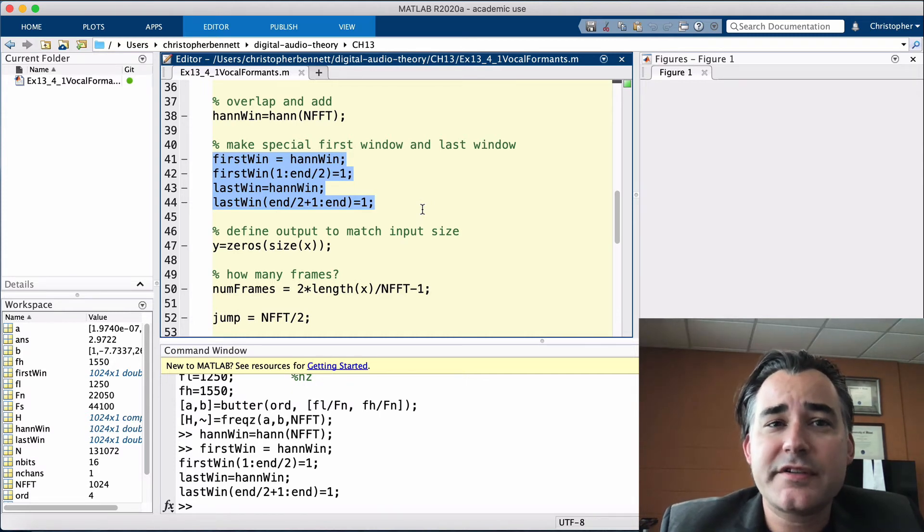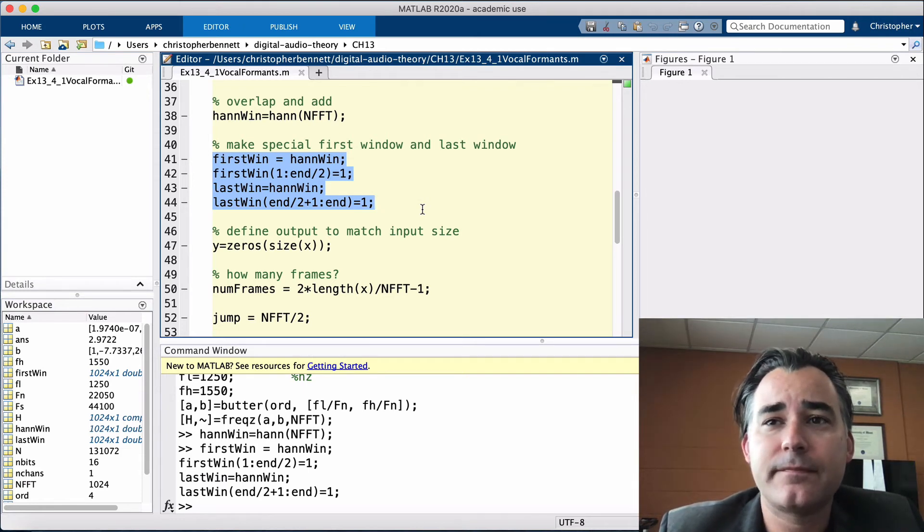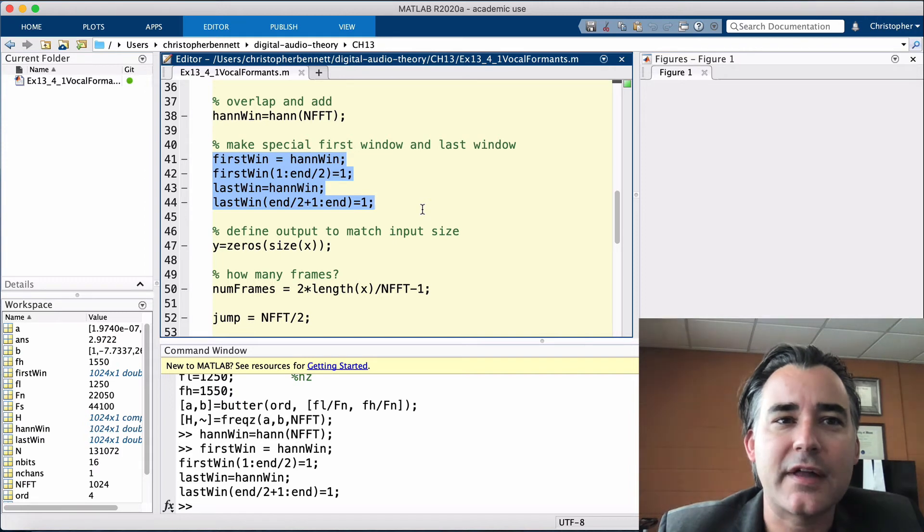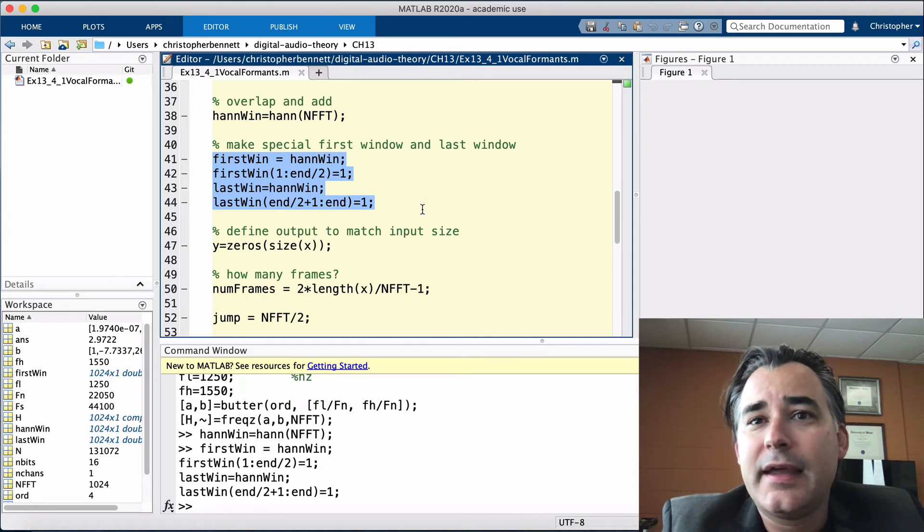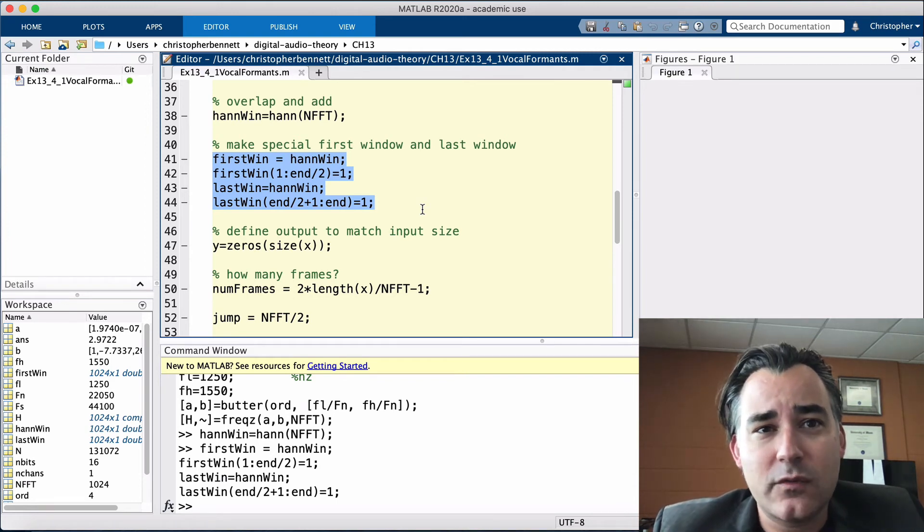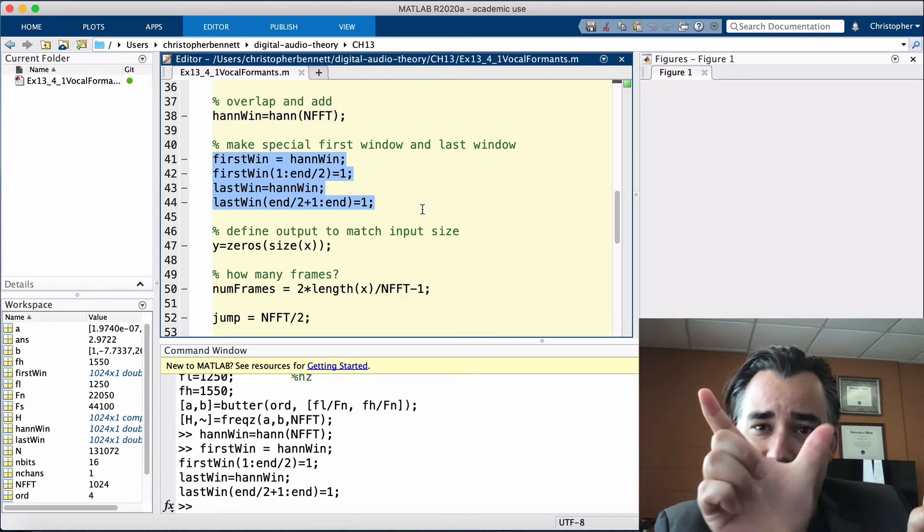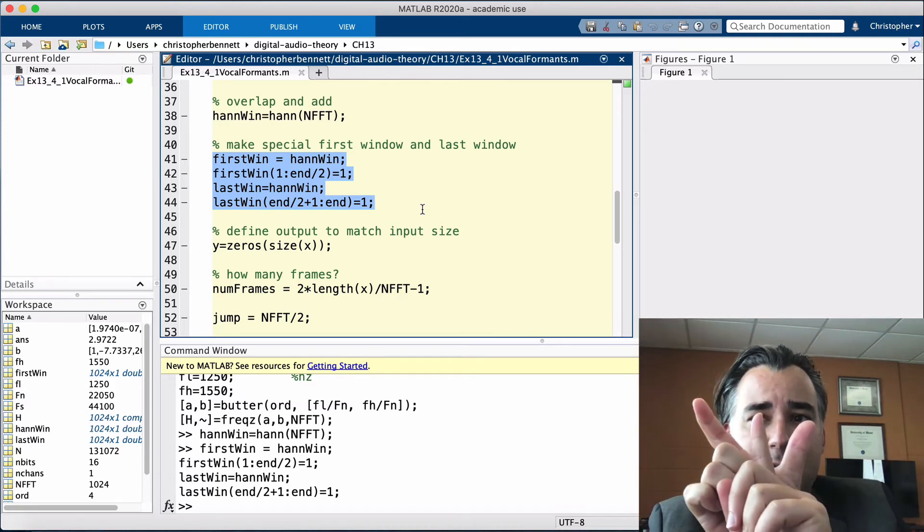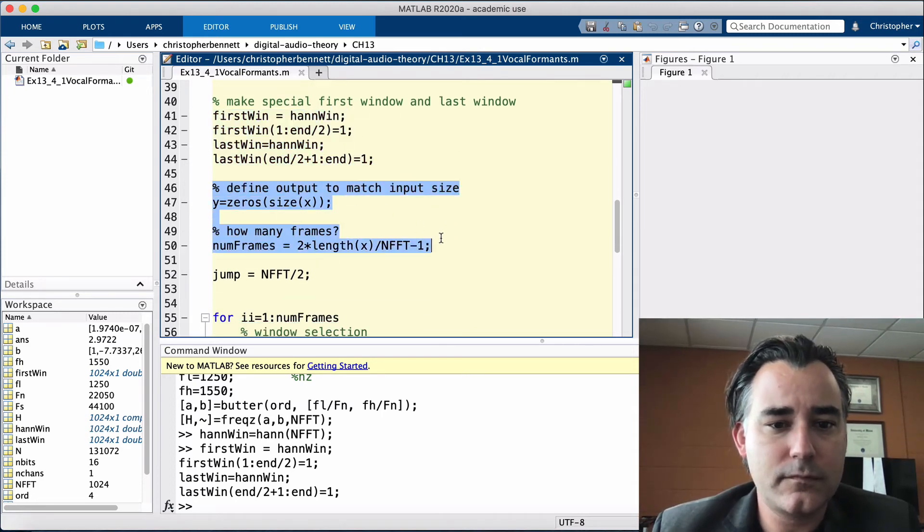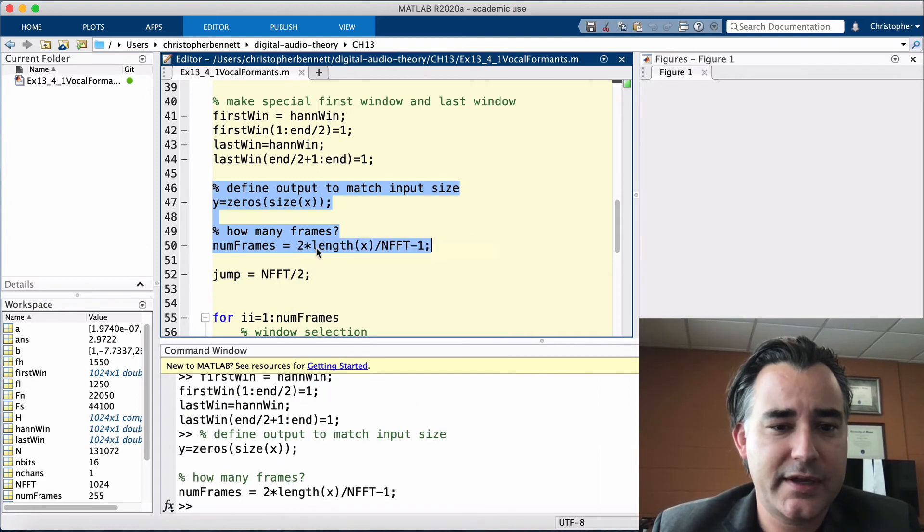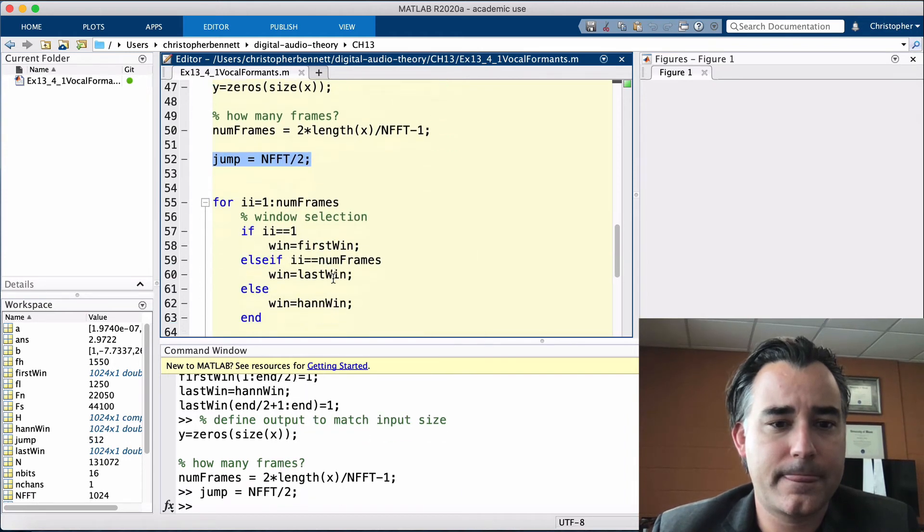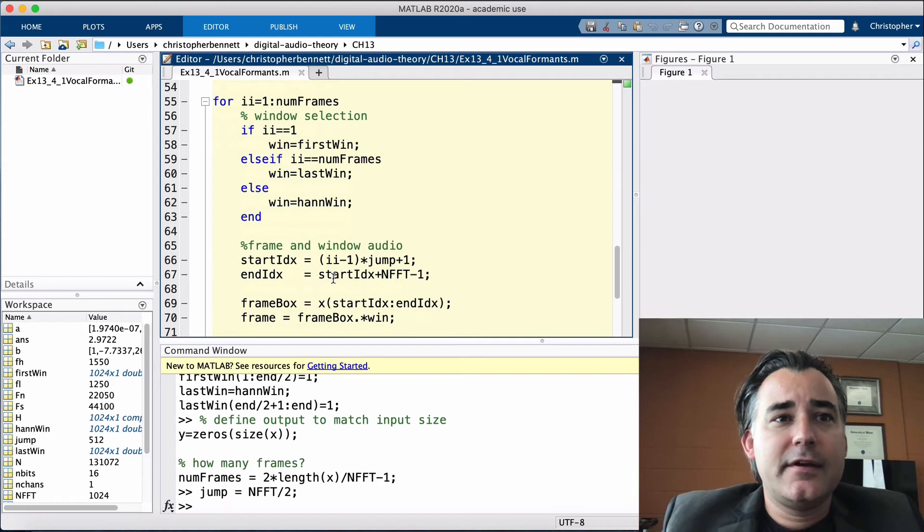The last preprocessing step is to define the jump size and determine the number of frames. With a 50% overlap, we know that there will be twice as many frames as there would be with no overlap, minus 1 since we lose a half window at the onset and offset. And the jump size or distance from the start of one window to the start of the next window, let's say this is our frame length, is simply the overlap amount times the window length. So that's how many frames we have. And then our jump is just half of our window length.